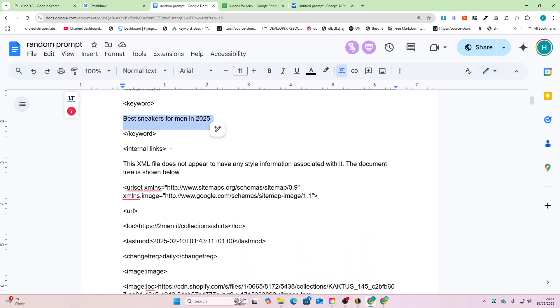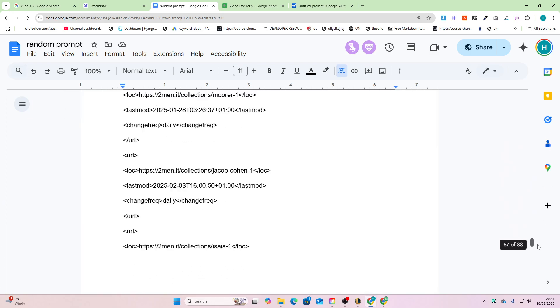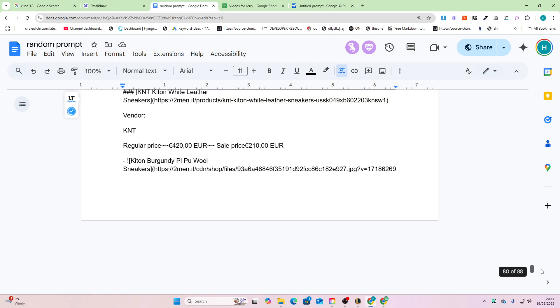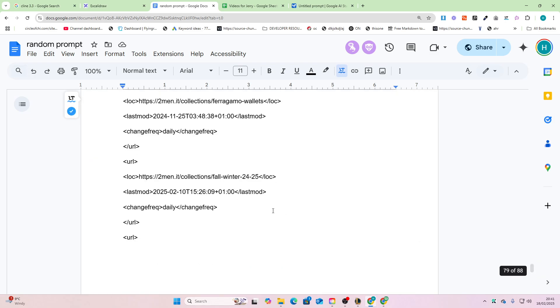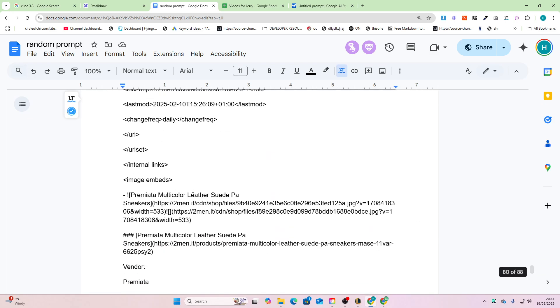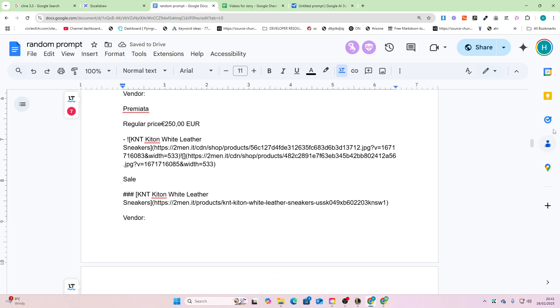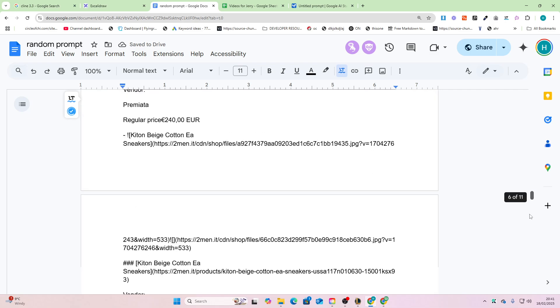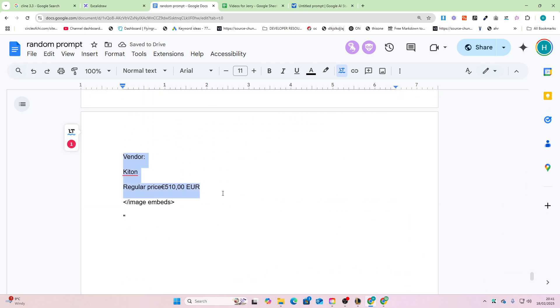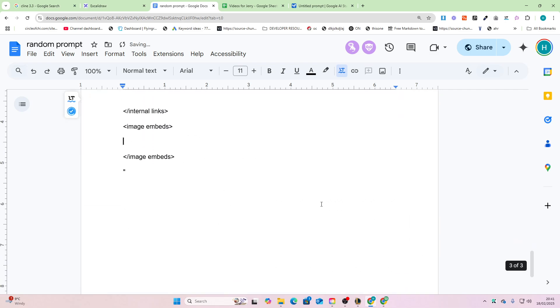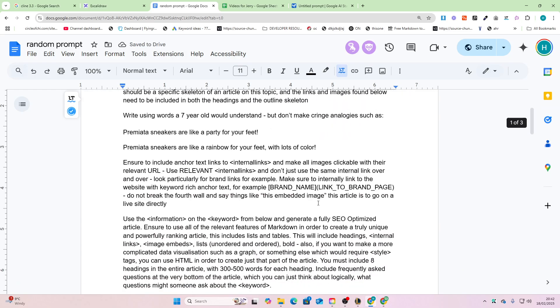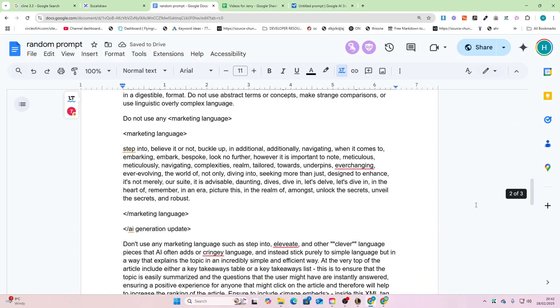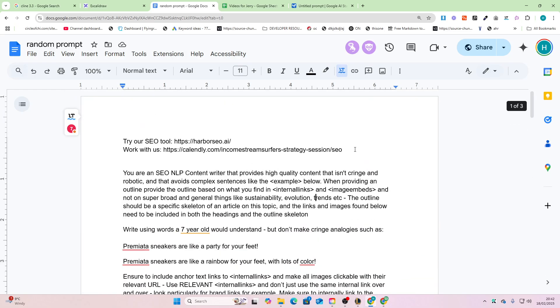There's three things actually: keywords, internal links, and images. I'm going to show you how to fill all of that information in real quick. The actual prompt is only three pages, by the way. If you want to work with those guys, feel free to click one of these links in the description of this video or at the top of the prompt.